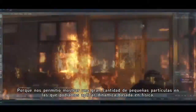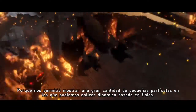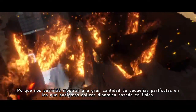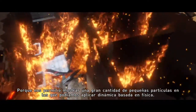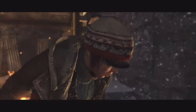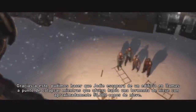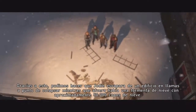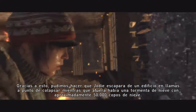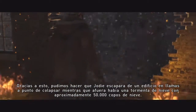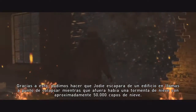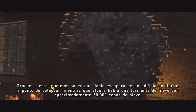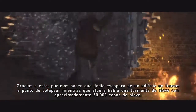For all our effects we relied heavily on our internally developed particle system, because it allowed us to display a large number of small particles to which we could apply physics-based dynamics. Thanks to this, we've been able to have Jody escape a collapsing, burning building while at the same time outside there's a blizzard of about 50,000 flakes.